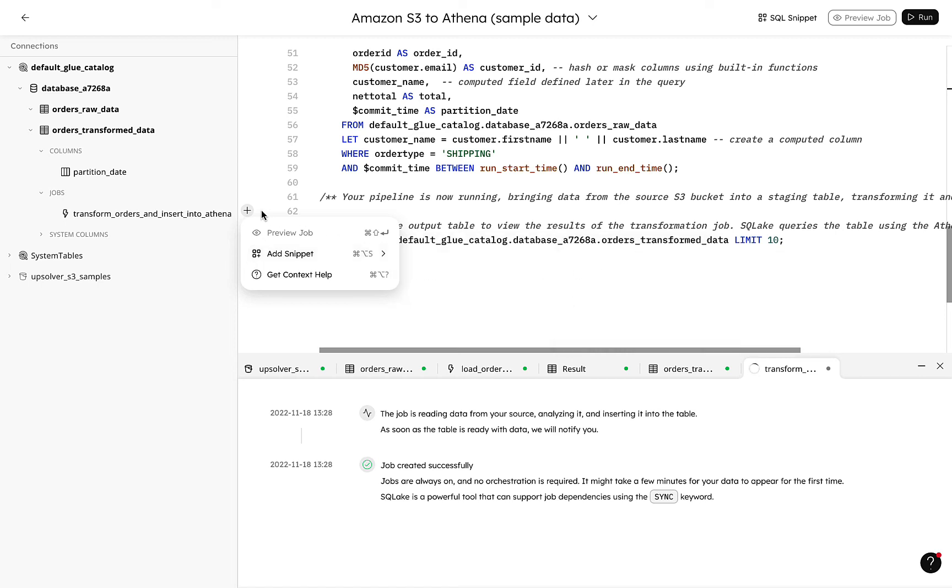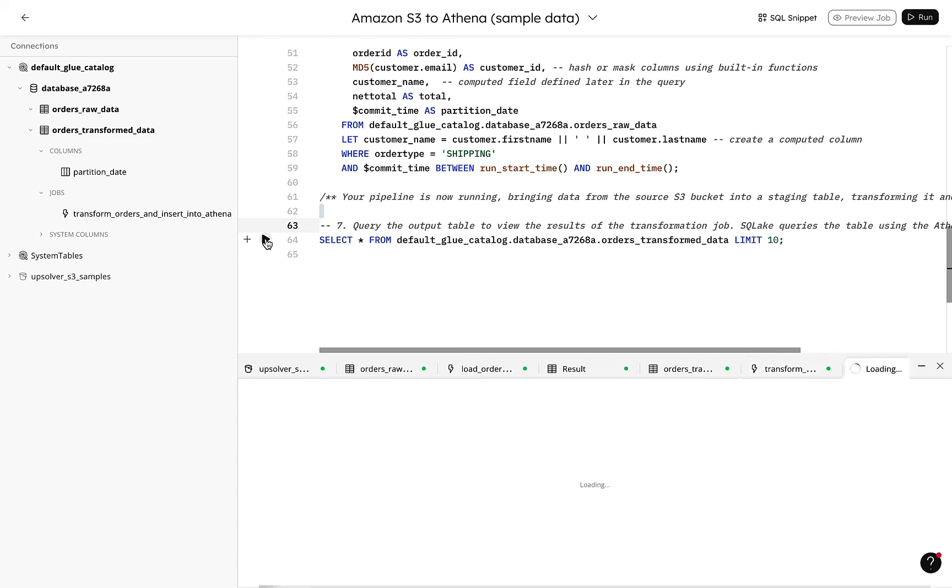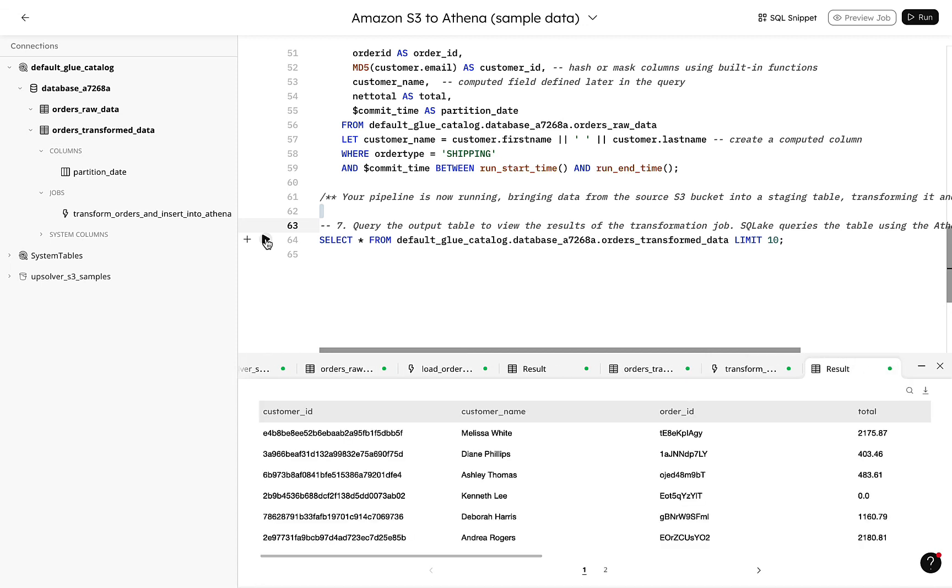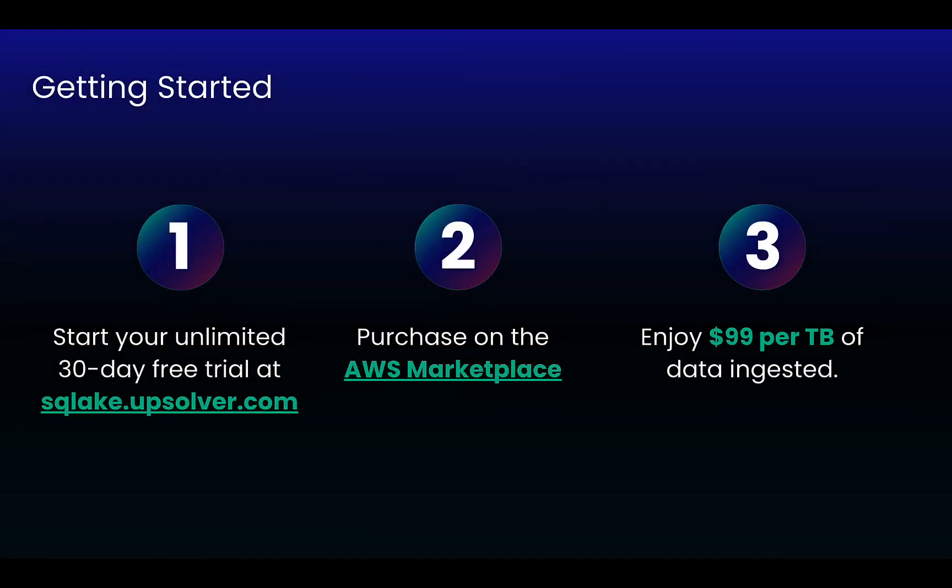And finally, we can run a query with SQL Lake's built-in Athena integration to see a few rows from our new table to confirm our transformations are properly running. This certainly looks refined from our original JSON data. In minutes, we can easily ingest data from Amazon S3 to SQL Lake, transform it, and query it with Athena. Start your free trial today at SQLLake.Upsolver.com.